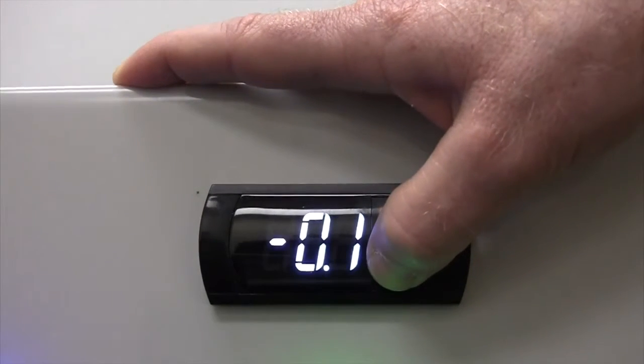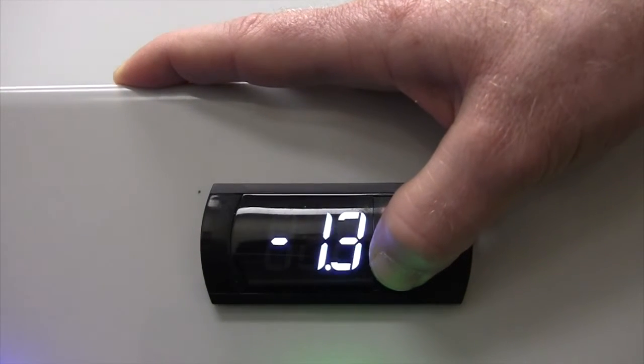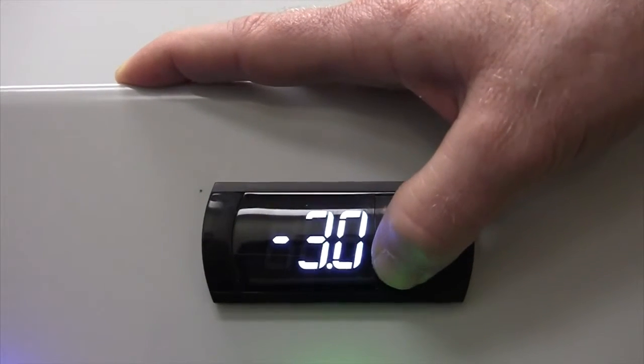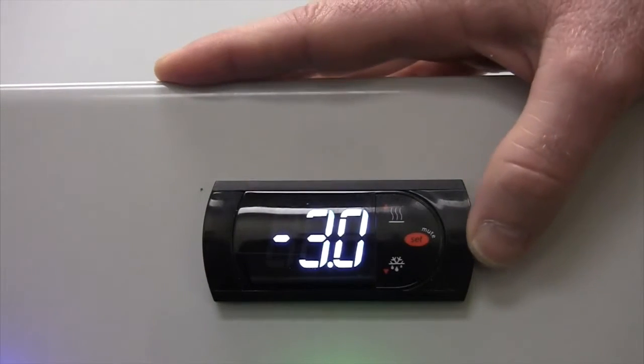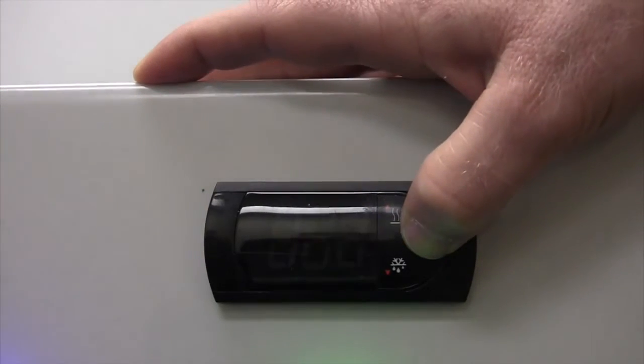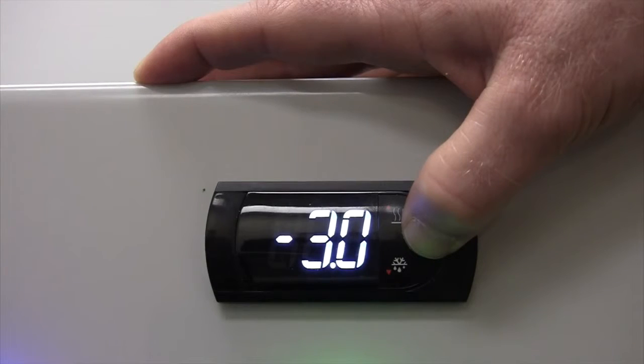The current calibration point will be shown. Use the up or down button to get to the new calibration point. Press and hold the set button to lock in the value.